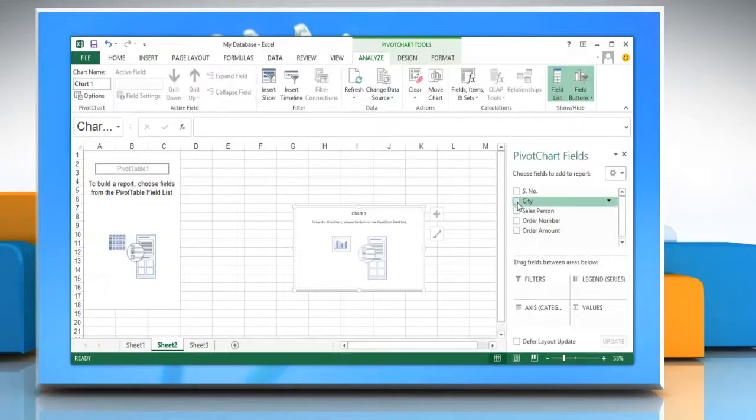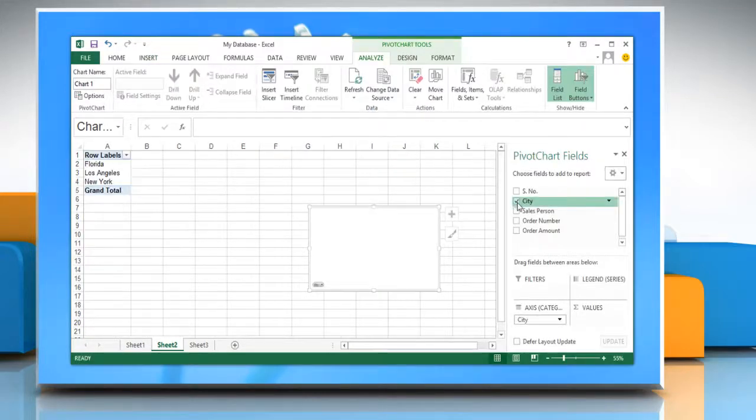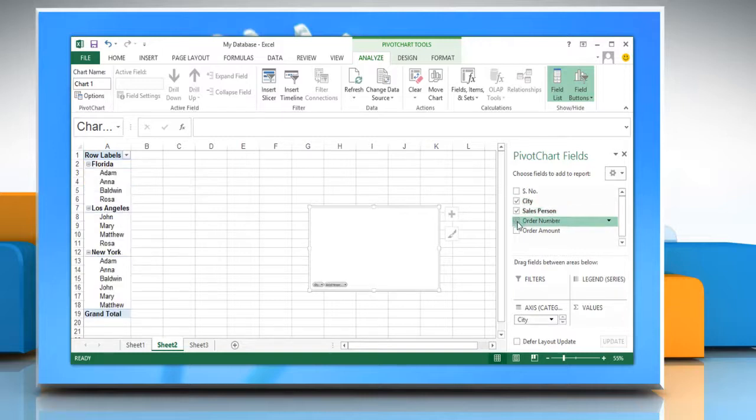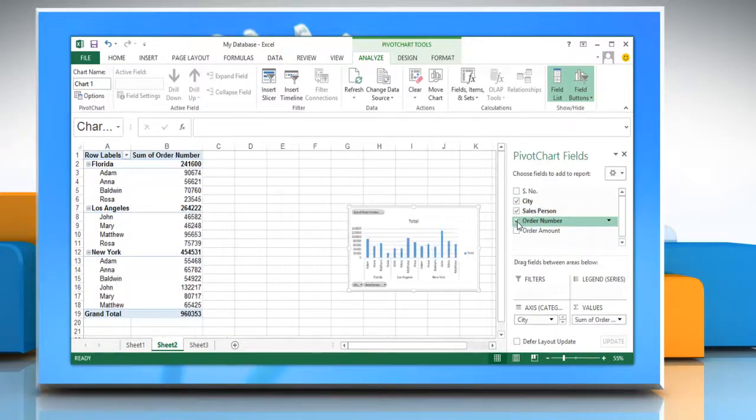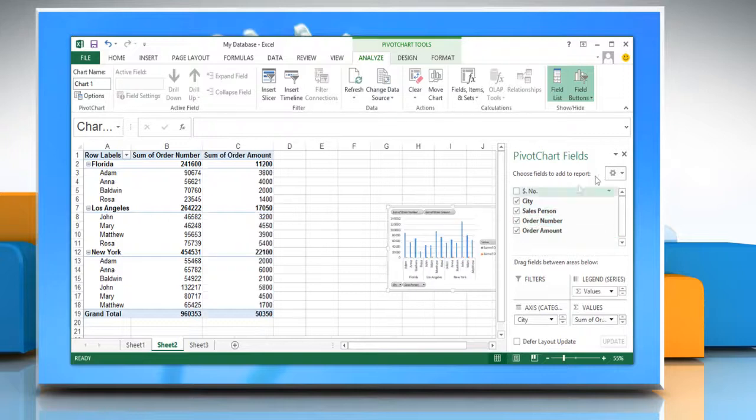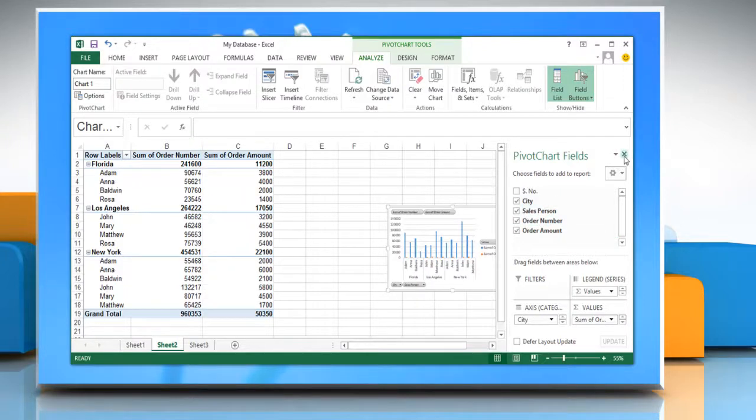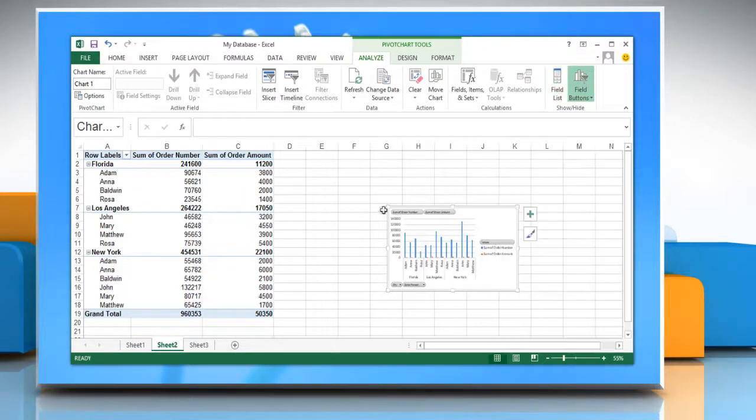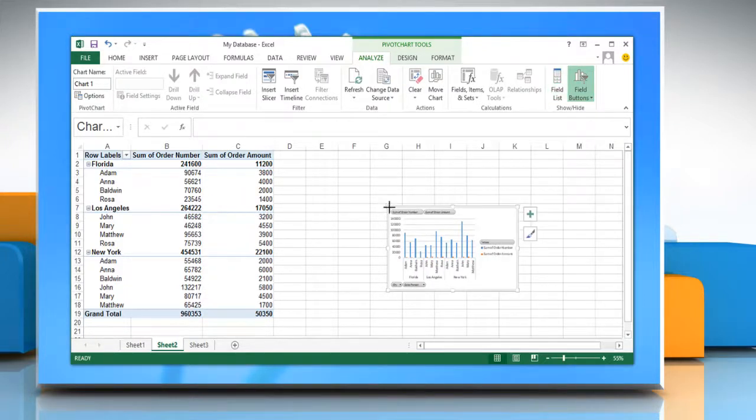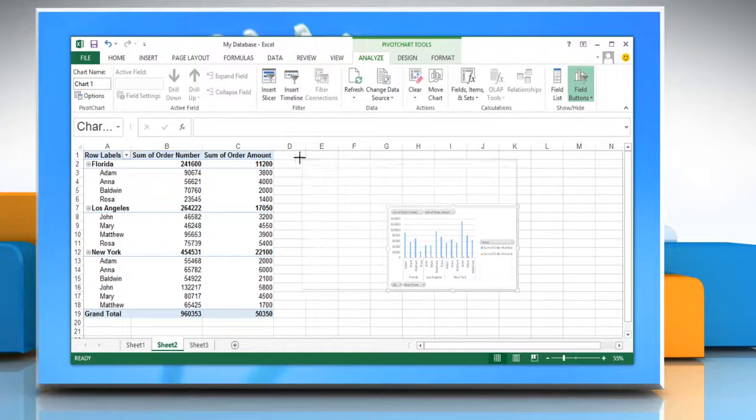If you create a pivot chart report, Excel creates an associated pivot table report directly beneath the pivot chart report. A pivot chart report and its associated pivot table report must always be in the same workbook.